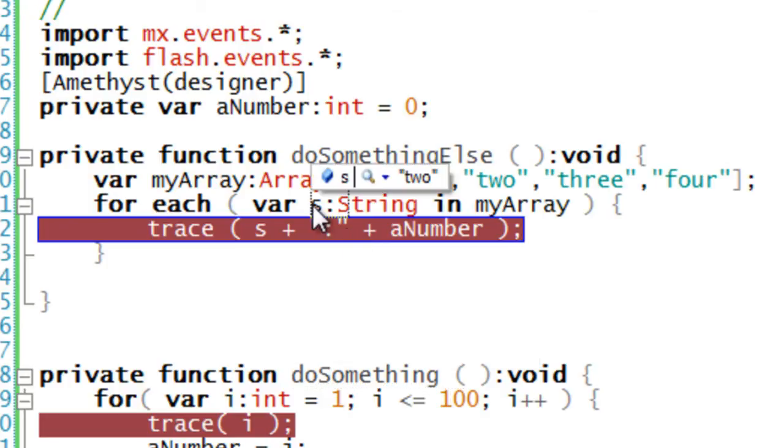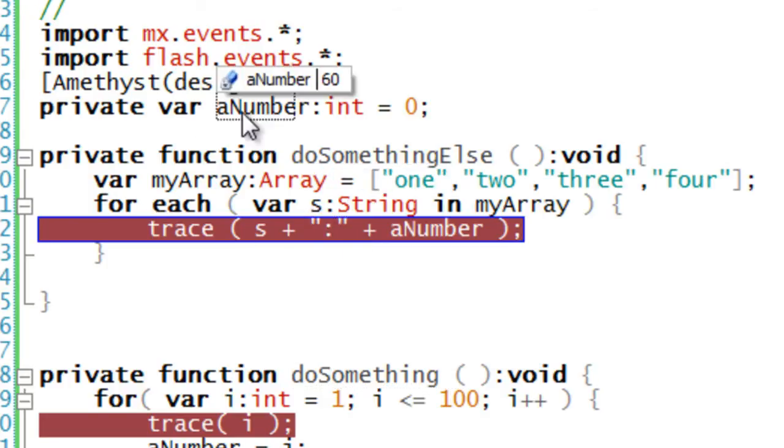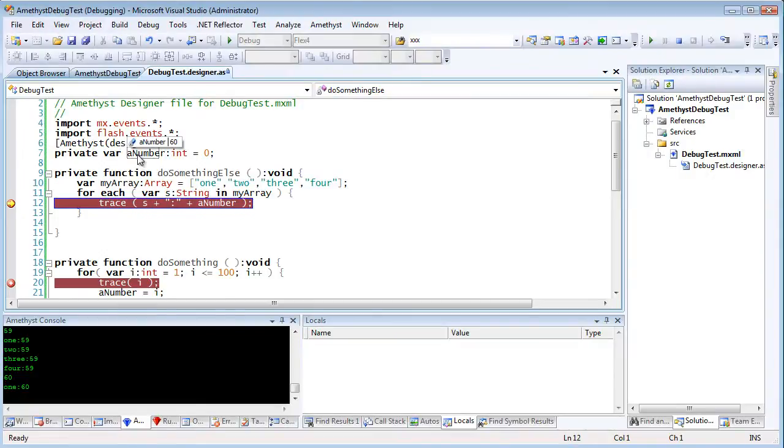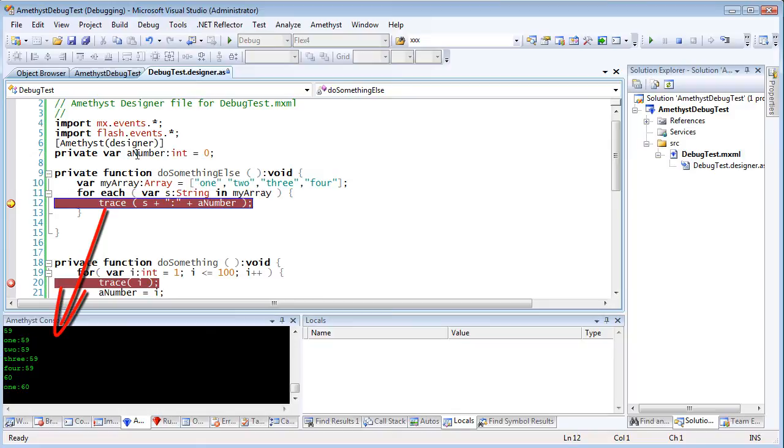And notice that my flex trace statements have been printed into the docked Amethyst console window down here. In addition to trace statements, you can also print information into the output window.